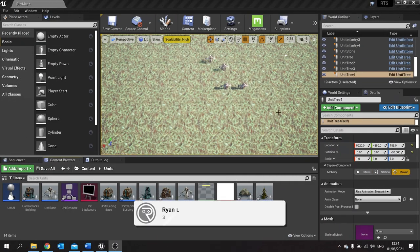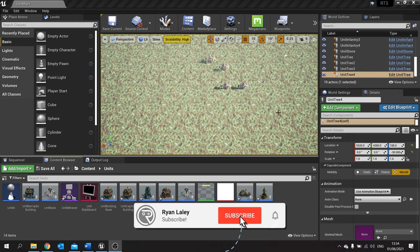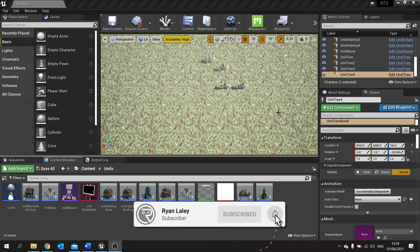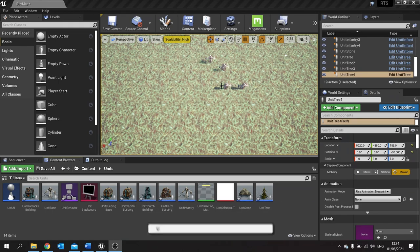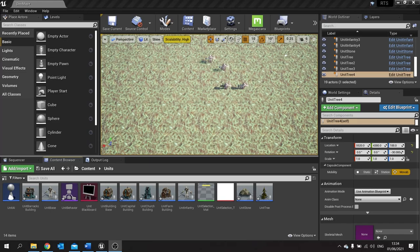Hello and welcome back to our RTS series. In the previous episode we got our AI units to walk over to some trees. In this episode we're going to set up the process of them carrying out actions when you've given them instructions. For example when we right click on a tree to chop down the wood, collect it and take it back.